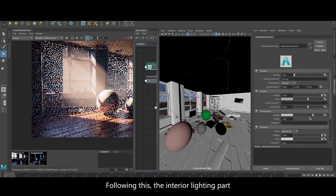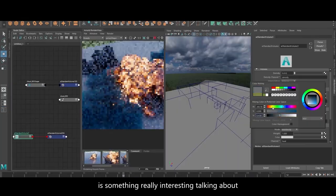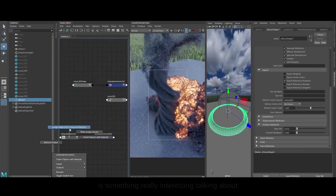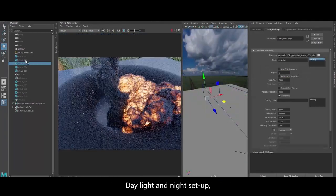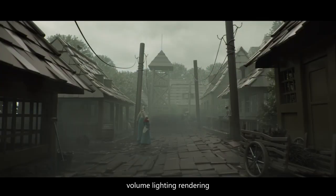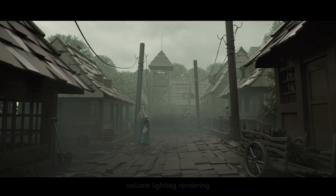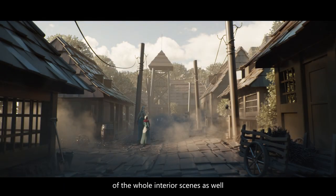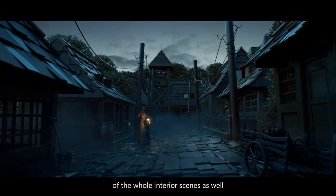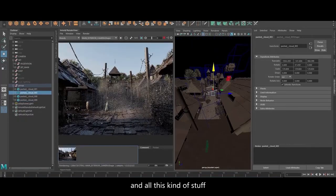Following this, the interior lighting part is something really interesting, talking about daylight and nice setup, volume lighting, rendering, and also the compositing part of the whole interior scenes with all the renders and AOVs.